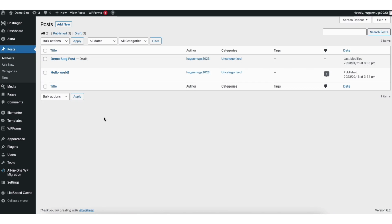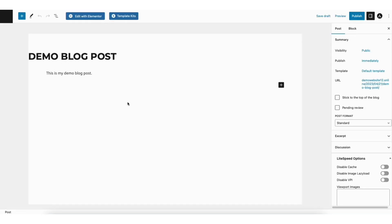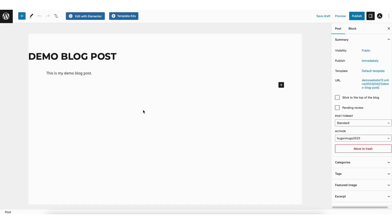You can click the Add New button to add a new blog post, or if you have a blog post that is saved as a draft that you've been working on, you can click it. I'll click this post here. You'll now be on the WordPress post editor.